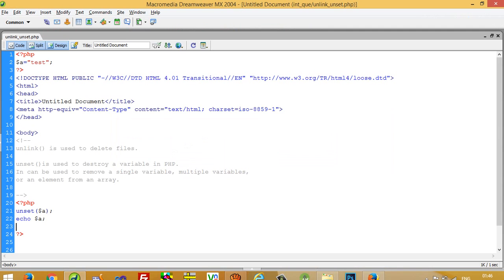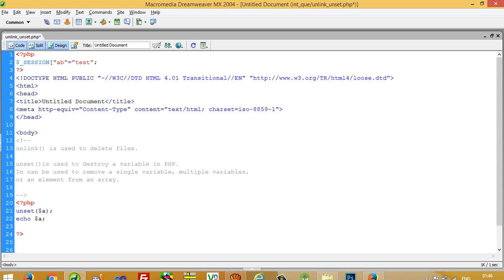I am going to refresh this and you can see we are getting nothing. This is how you can use the unset function to delete a variable. Now I am going to show you that if you want to use a session variable, this will also help.